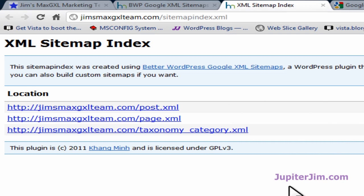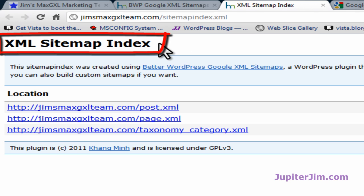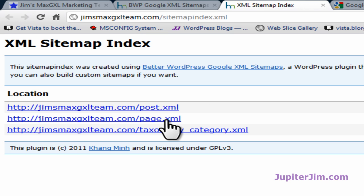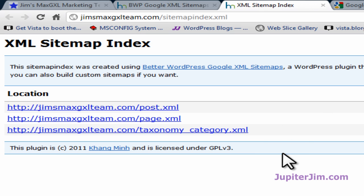That brings me to a page where at the top you can see it says XML Sitemap Index. It's an index of the three sitemaps that were generated by this plugin. The first sitemap indexes all the posts, the second indexes all the pages in the WordPress blog, and the third indexes all of the categories. So instead of submitting each XML sitemap individually and separately, we're just going to submit the XML sitemap index.